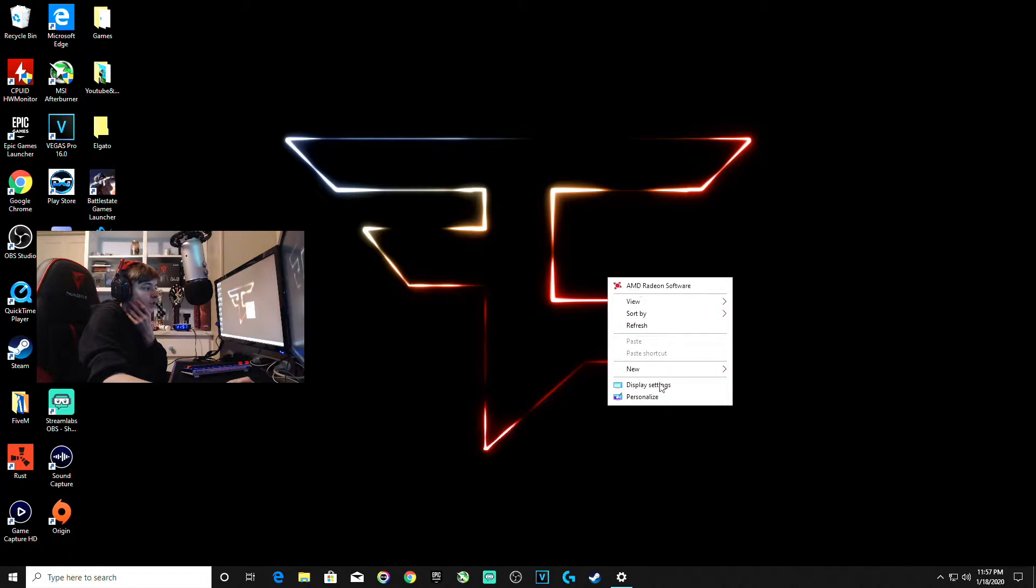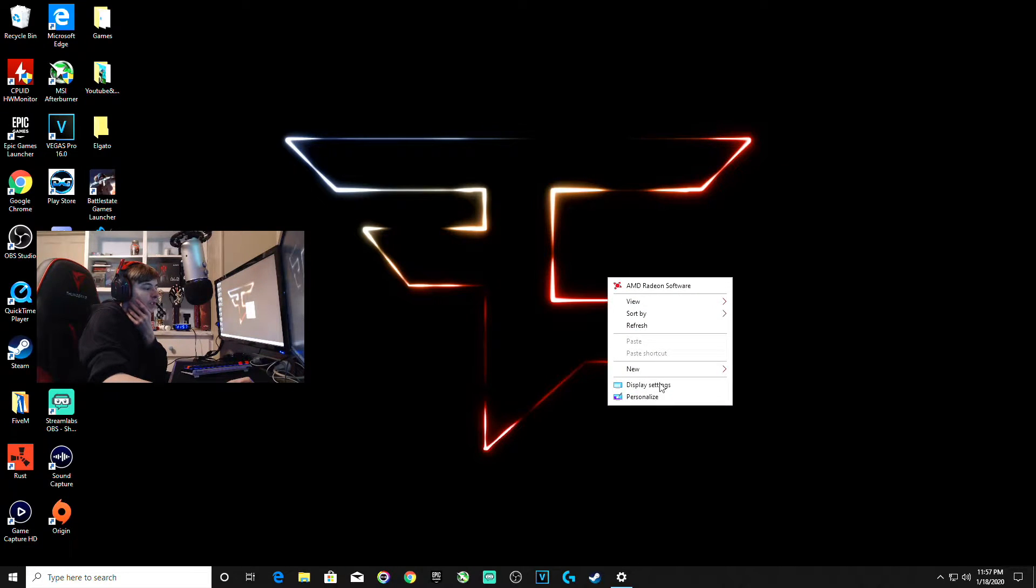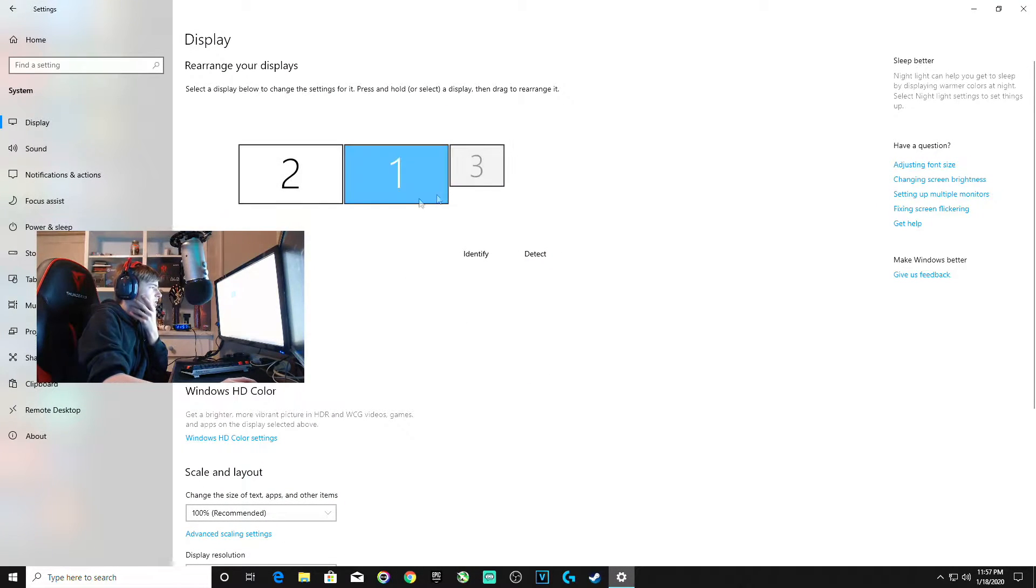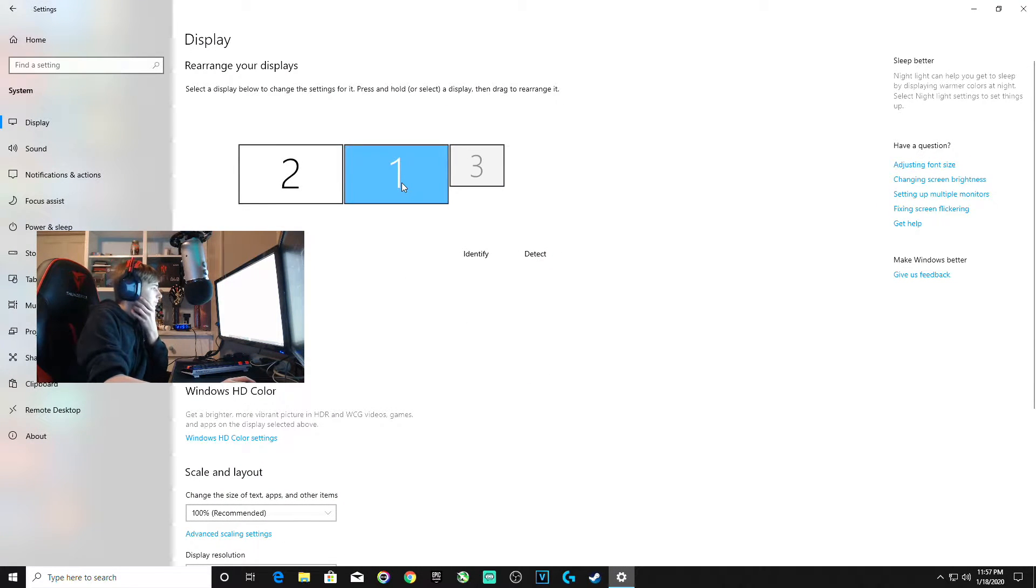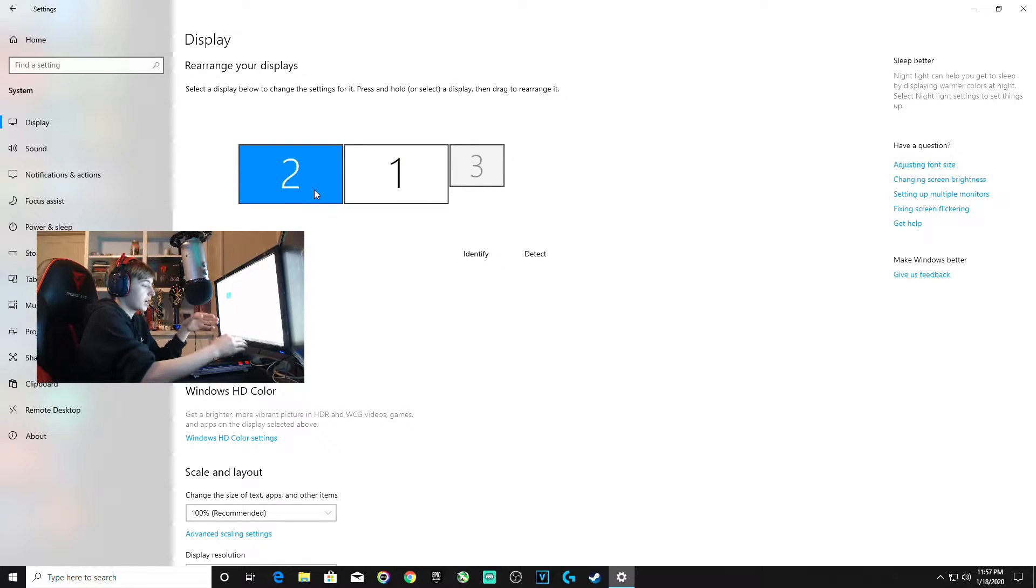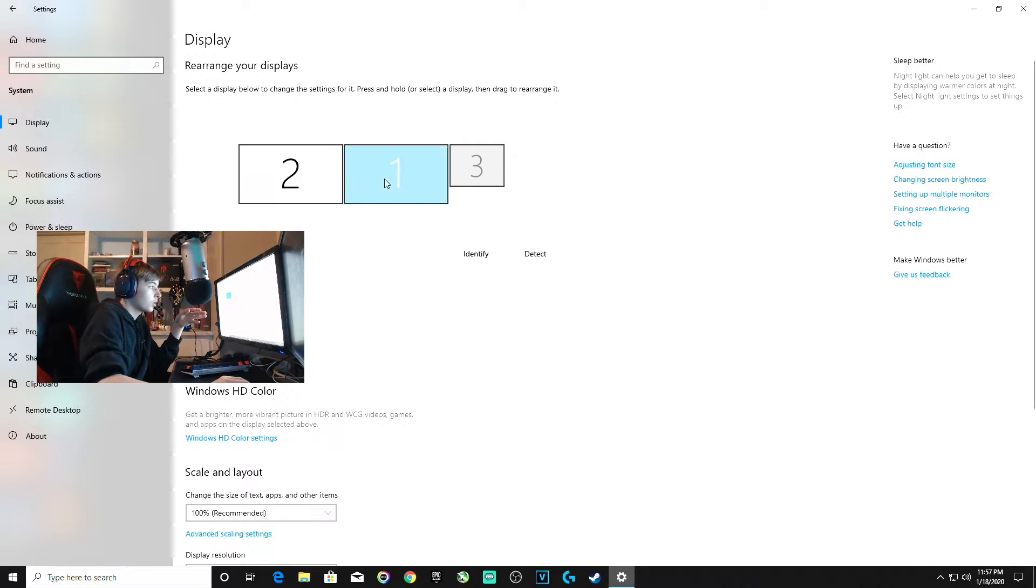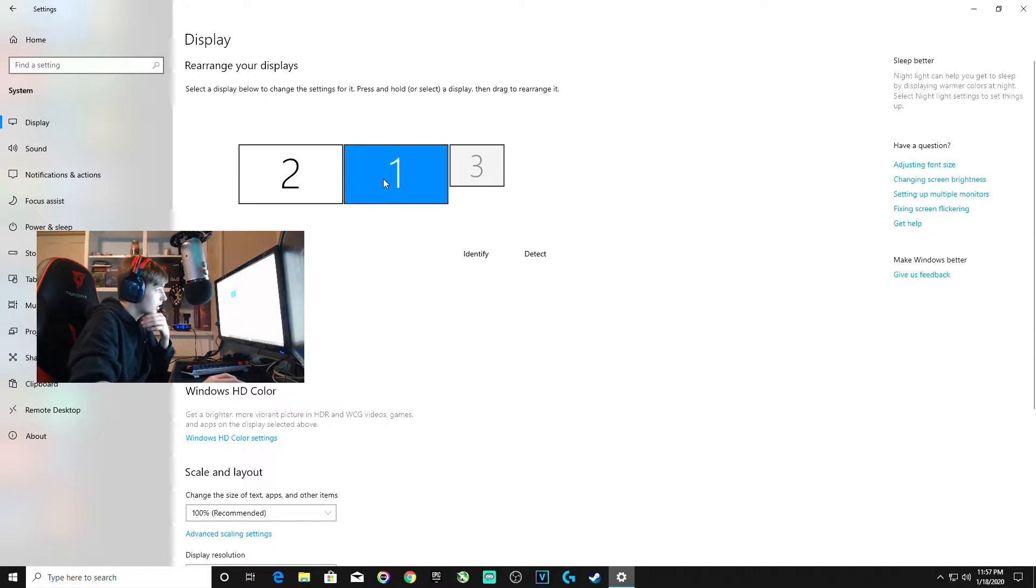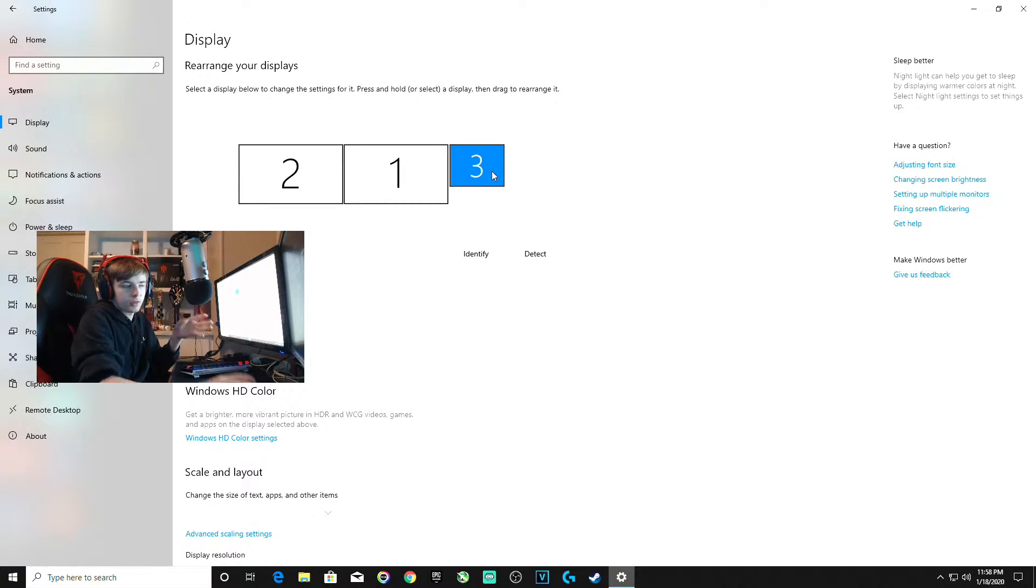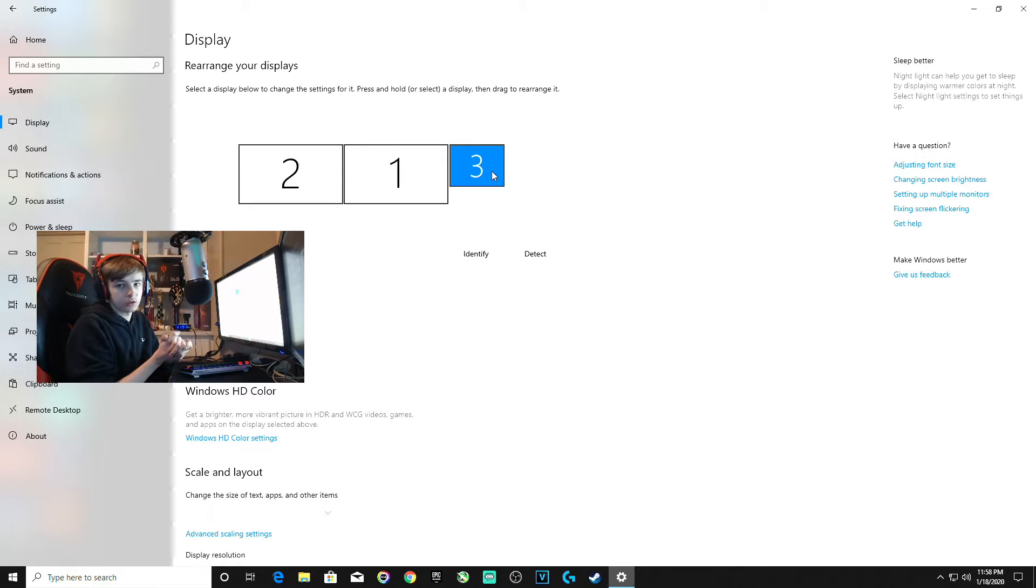You want to right-click and select display settings. This is where I'll show you what displays are which. Number two is my actual monitor, number one is my second monitor, and number three is generated by the Elgato but you don't really need it.